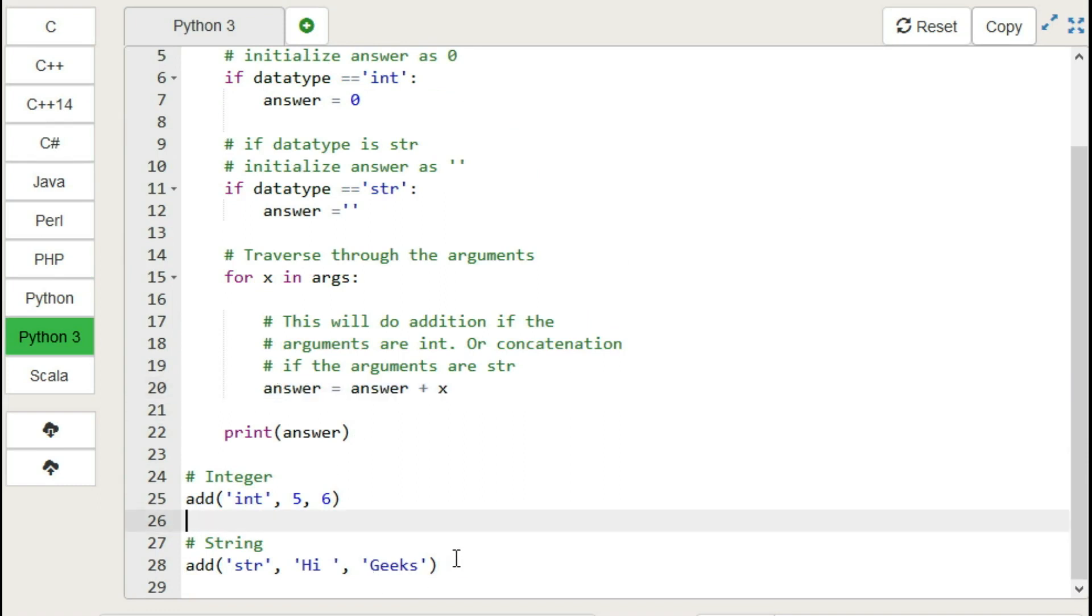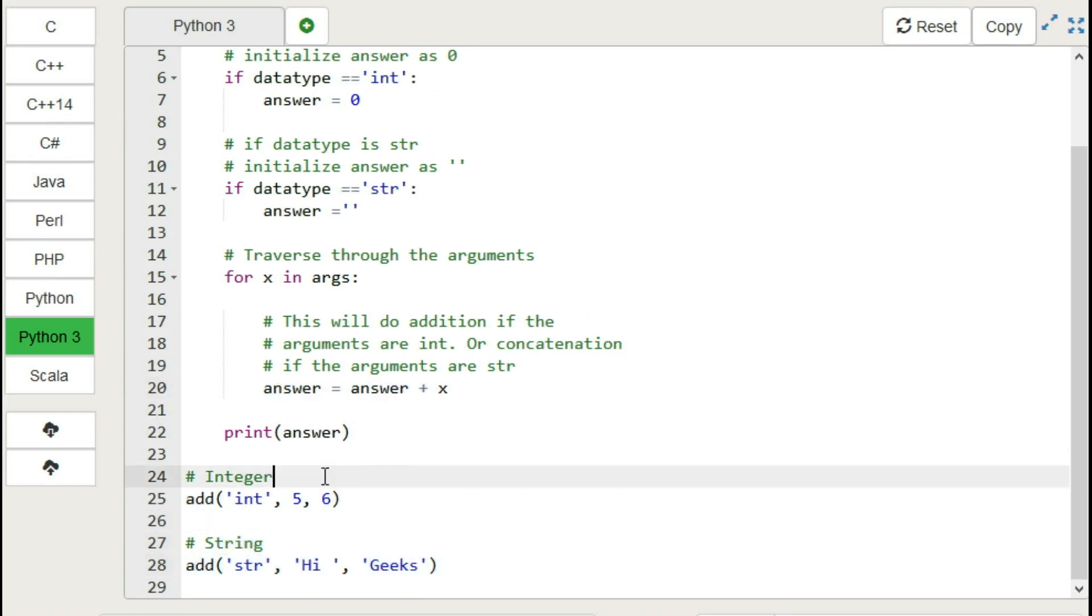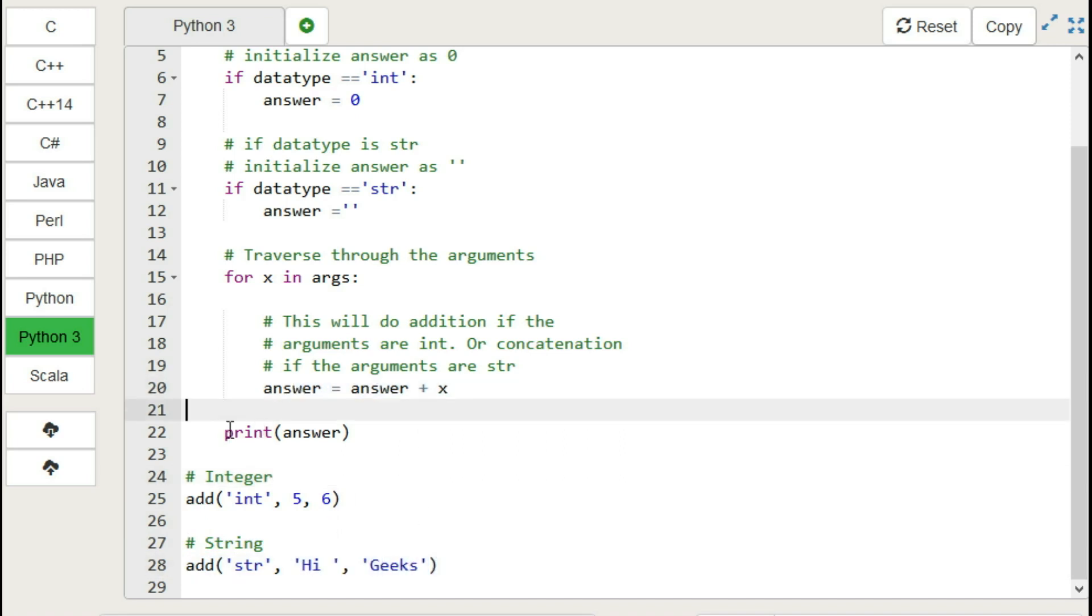And after the second call, we have string type of two arguments, which concatenates string by string.